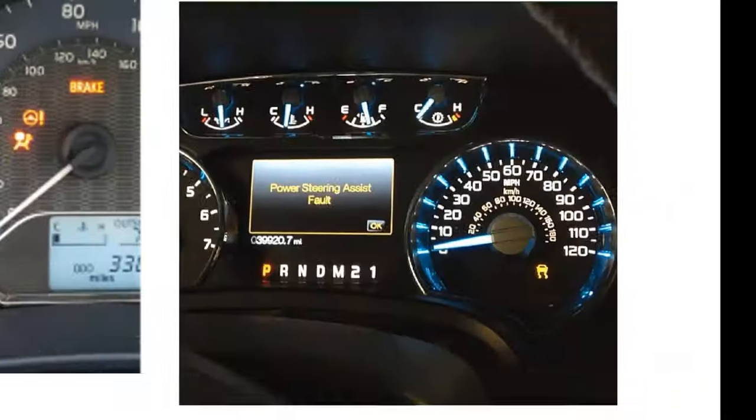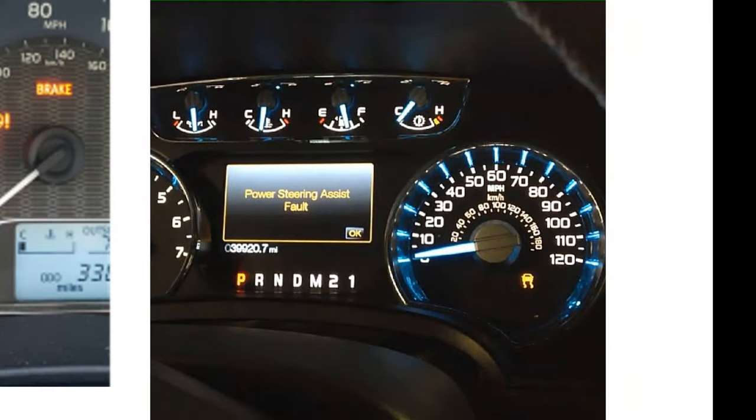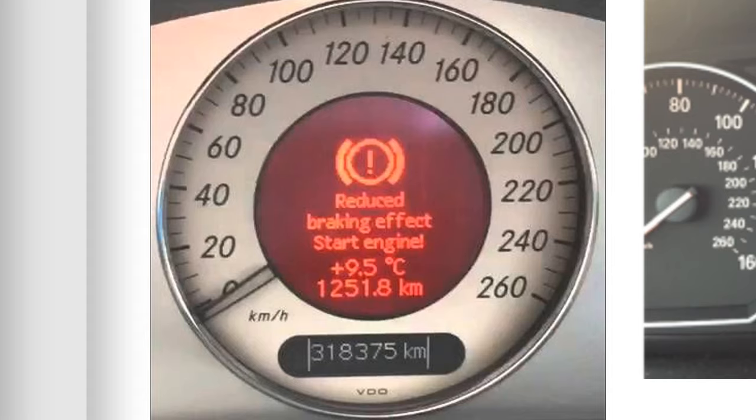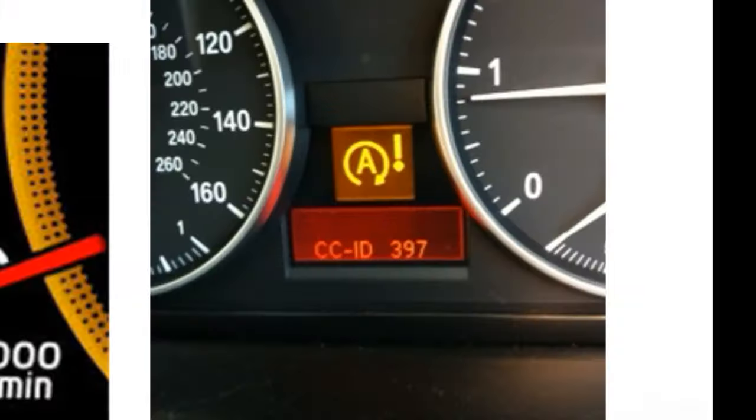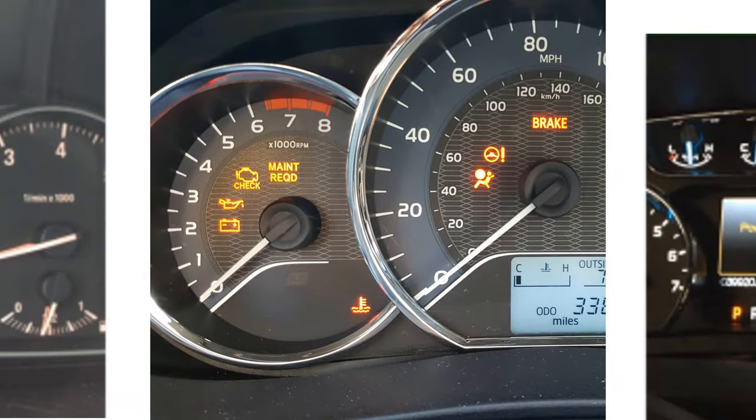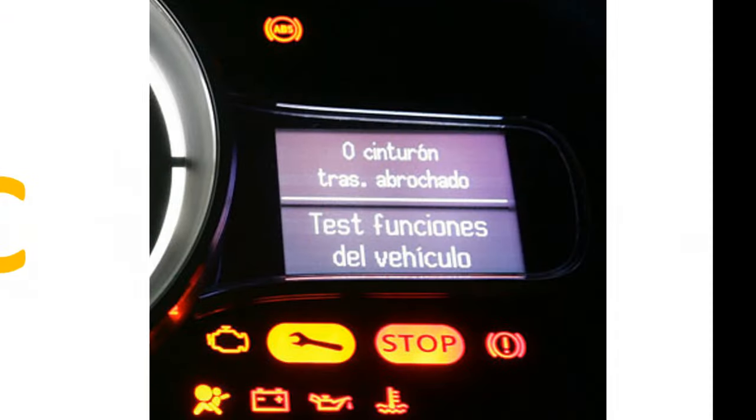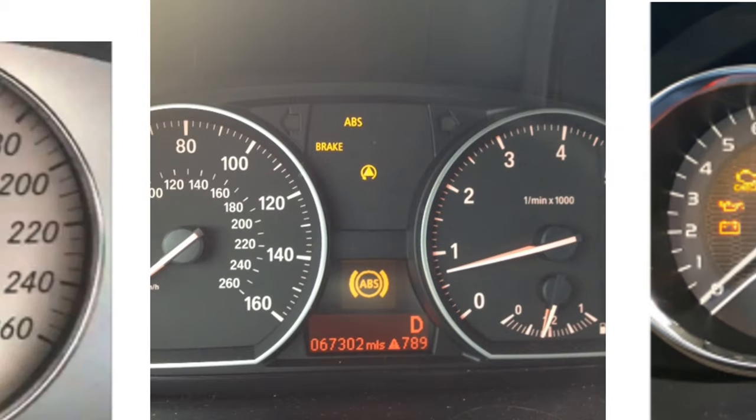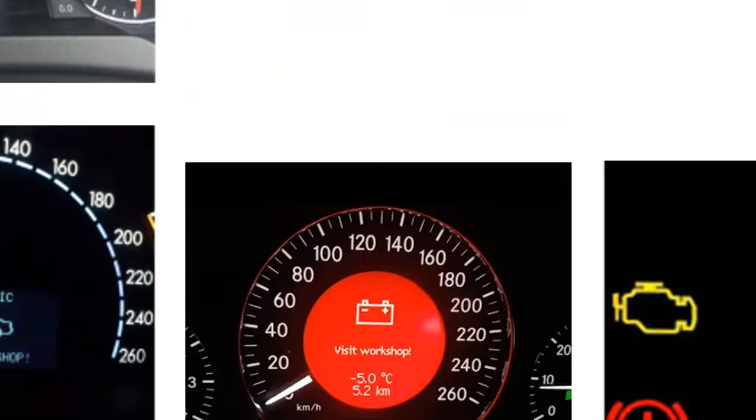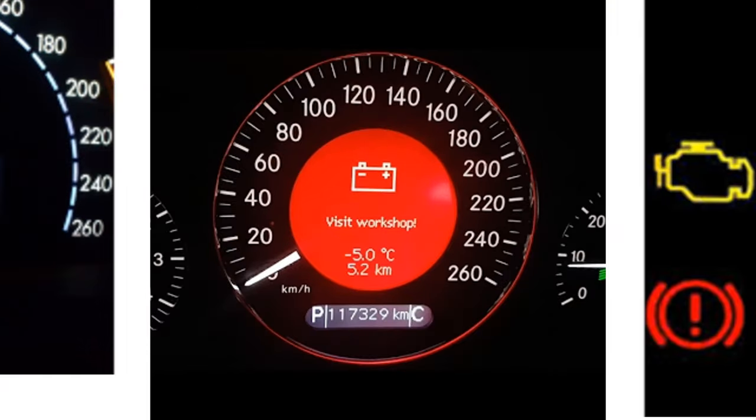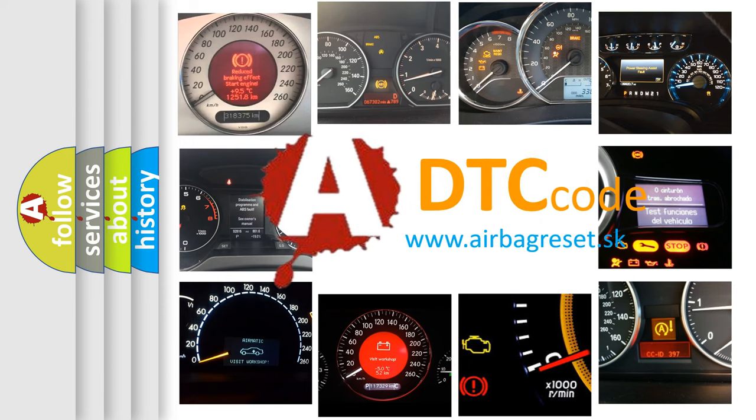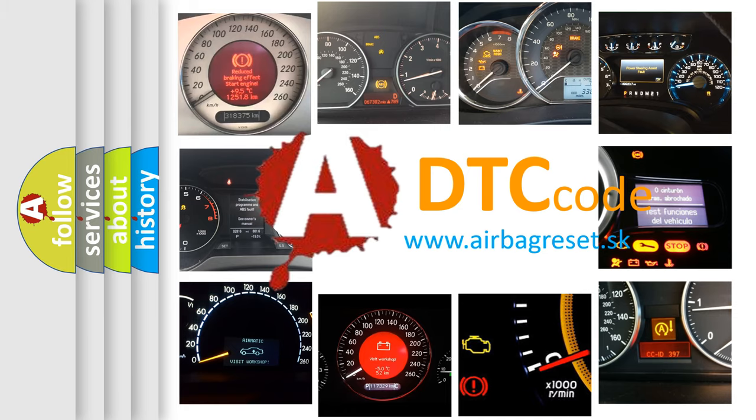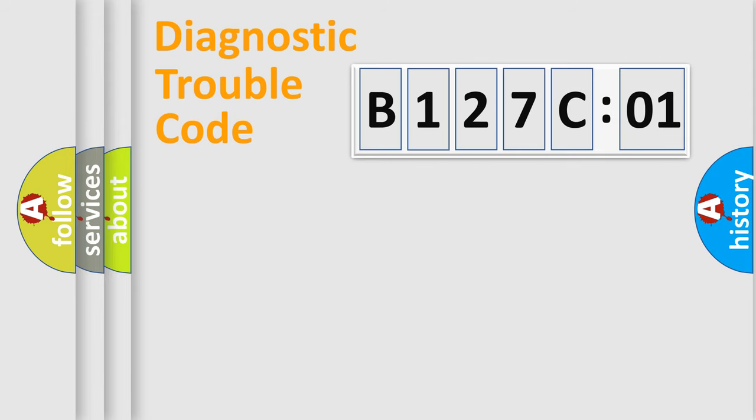Welcome to this video. Are you interested in why your vehicle diagnosis displays B127C01? How is the error code interpreted by the vehicle? What does B127C01 mean, or how to correct this fault? Today we will find answers to these questions together.